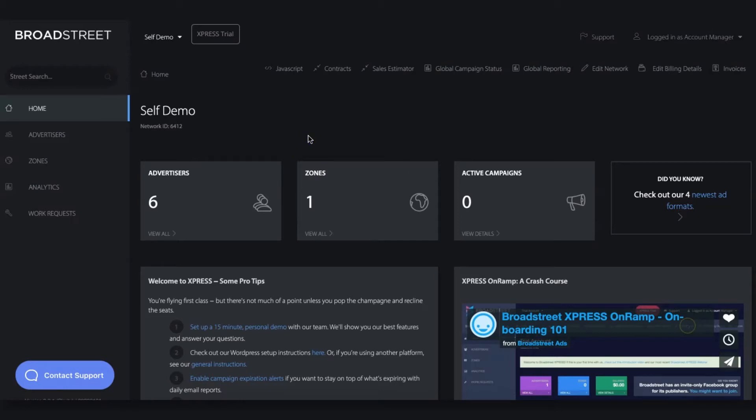After a campaign goes live, it'll begin collecting statistics like impressions, hovers, and clicks.